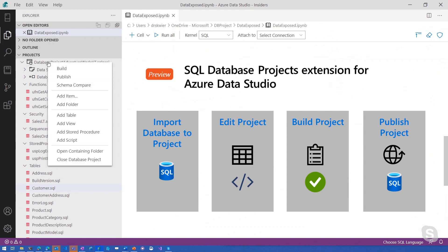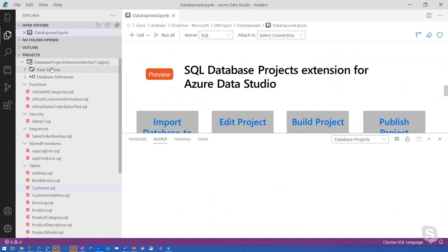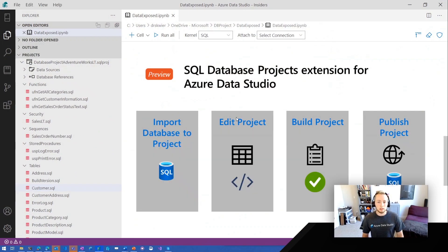In validating these changes, I can go ahead and click on that project and build. That build task will kick off here in the output. So while that's building — is this something I can do in SSMS, or is this something I can only do in Azure Data Studio with the extension or SSDT? This is something that you can only do in SSDT on Windows, or now in Azure Data Studio on Windows, Linux, and macOS.